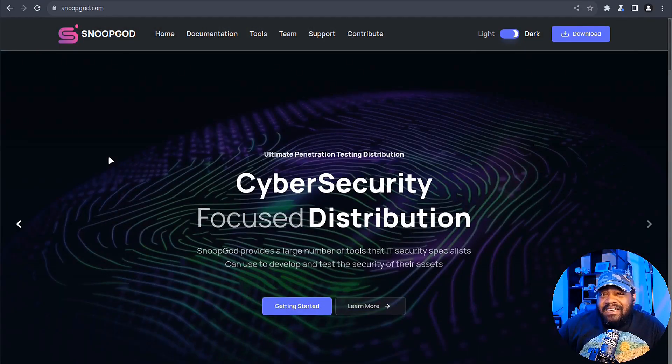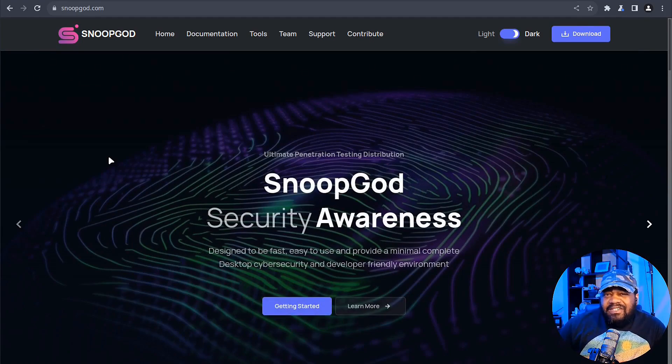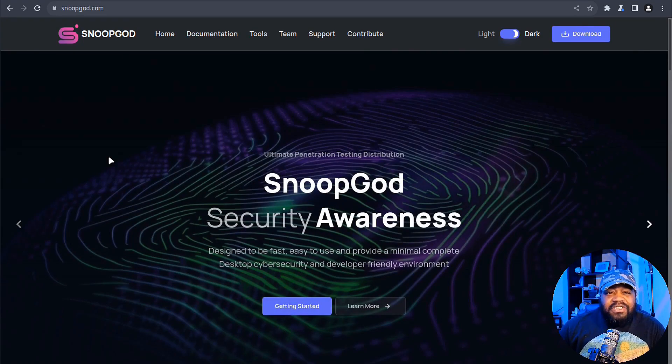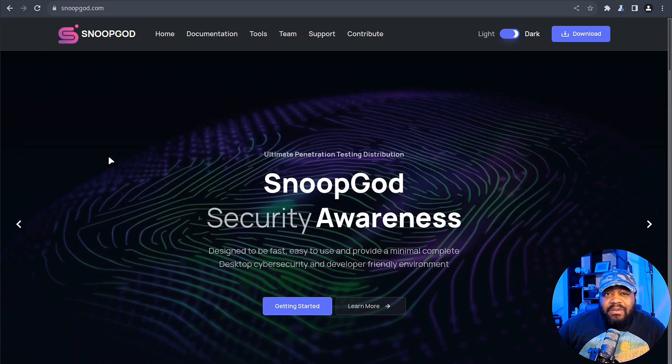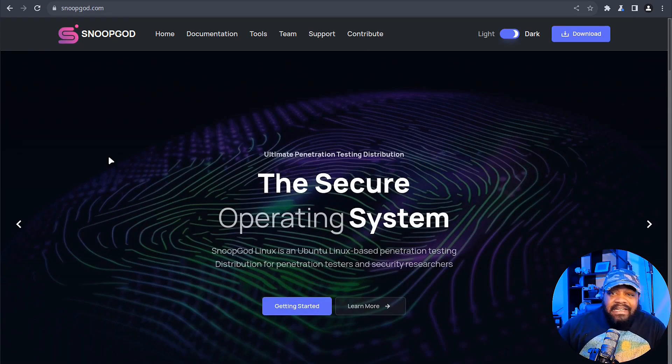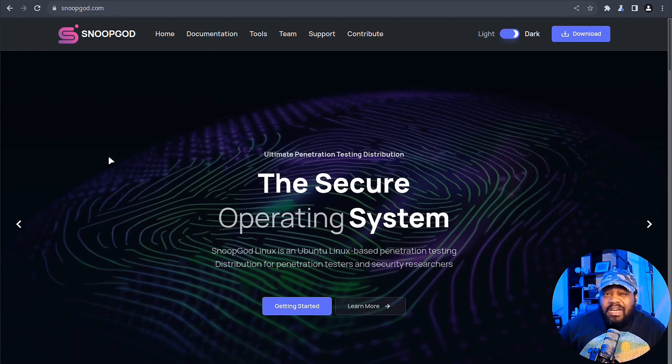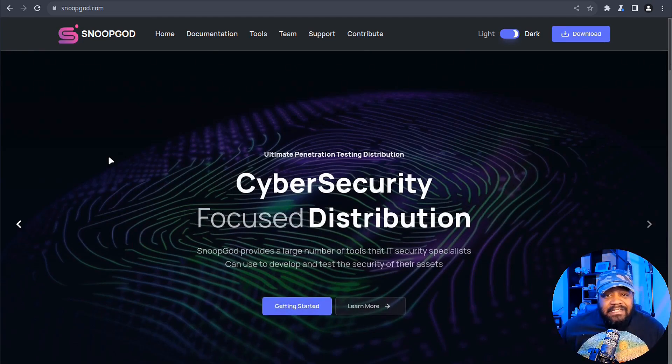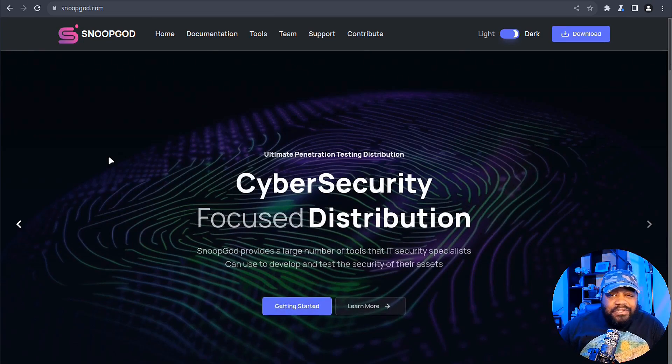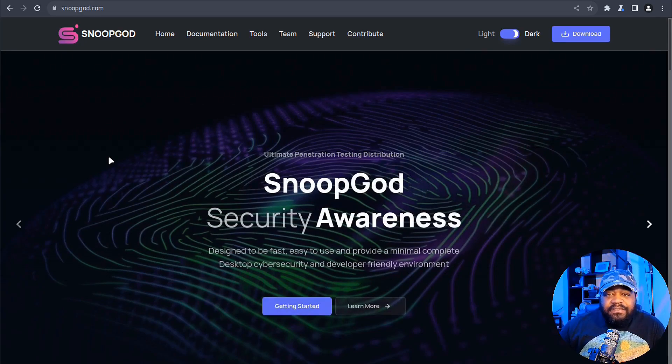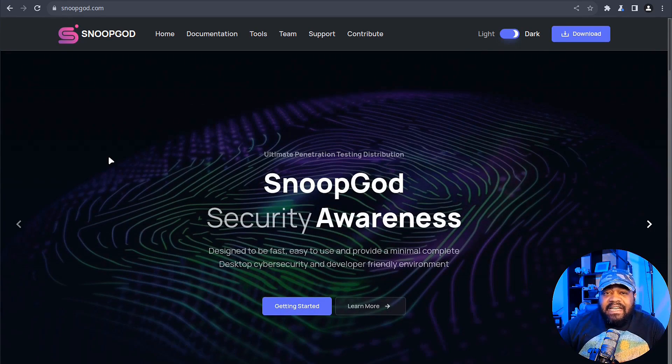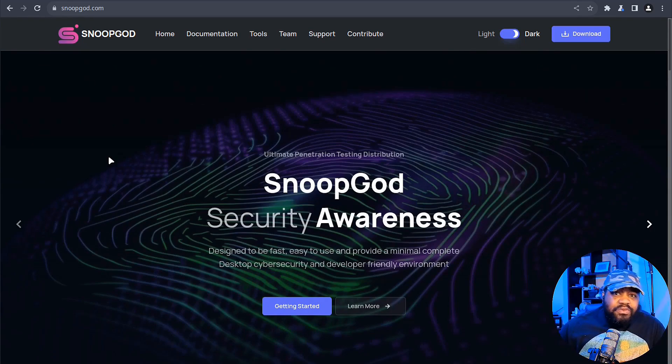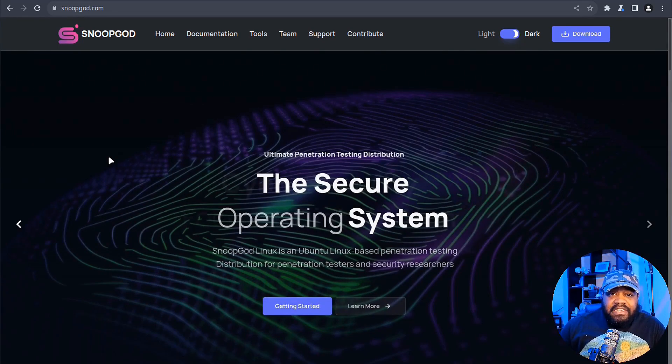I'm at SnoopGod.com and of course I'll have the link in the description of the video so you can get right here. Now that we've got a glimpse of the backstory, let's delve deeper into what SnoopGod is all about. Like I stated, SnoopGod is a Linux distribution tailored specifically for penetration testing and digital forensics.